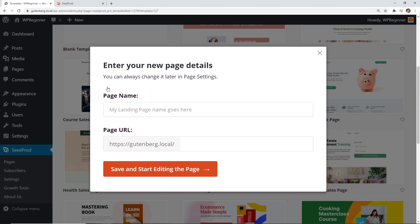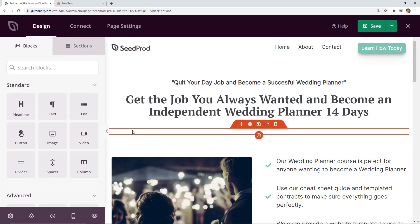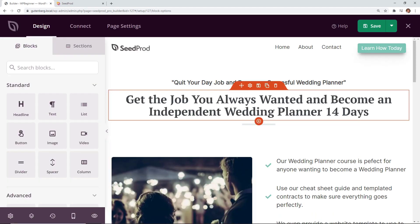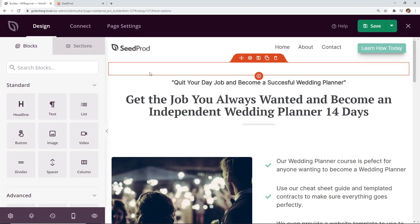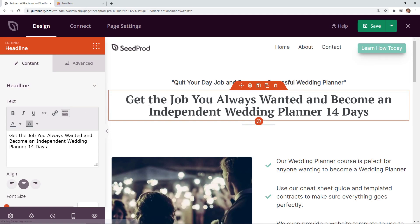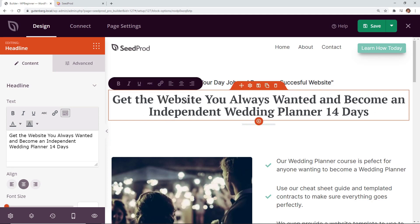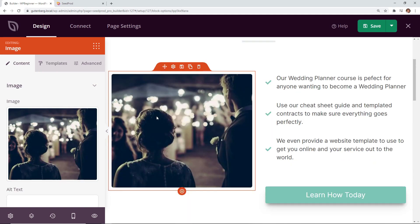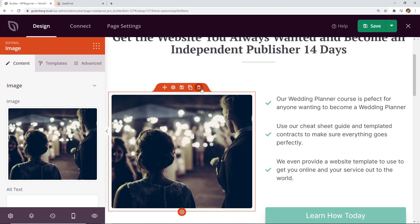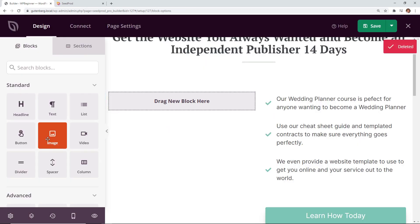Alright for this one we're going to create a course sales page. Maybe we're going to create a course on how to start your own site and let's click save and start editing the page. And now this is the beauty of how this works. First off you have a beautiful template that you're working off of. Now you can just change out the content to match what you want to say for your course.